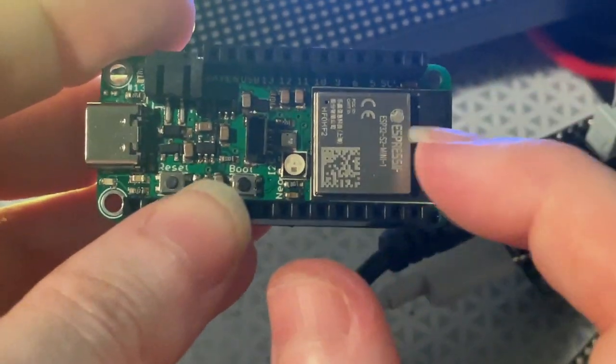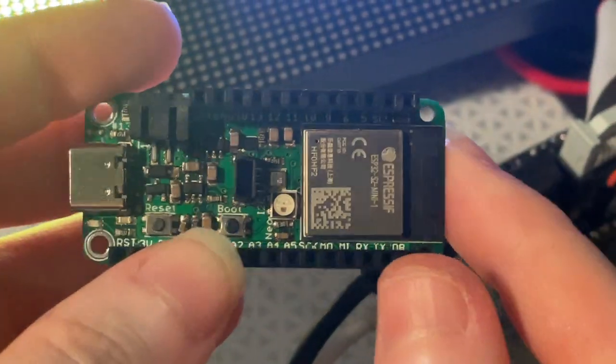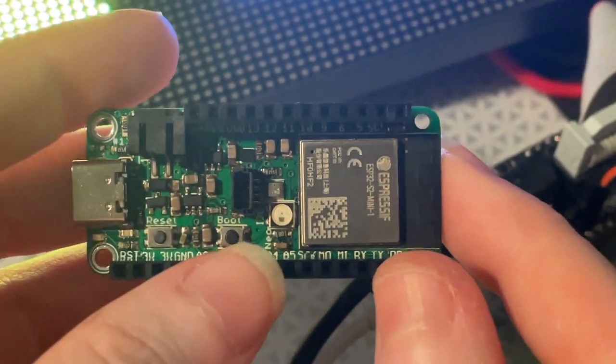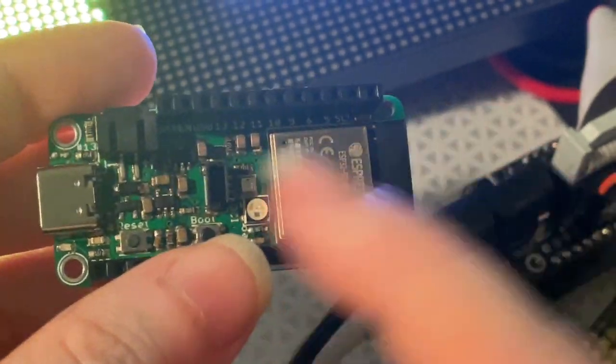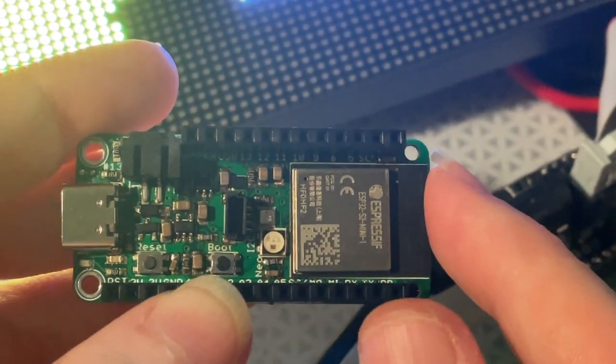I finally got the modules with PSRAM built in, so that makes it really good for use with CircuitPython or Arduino to get that extra PSRAM.